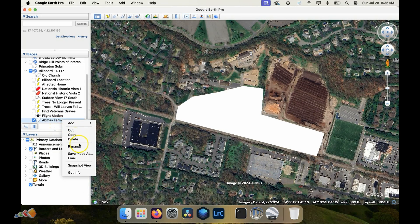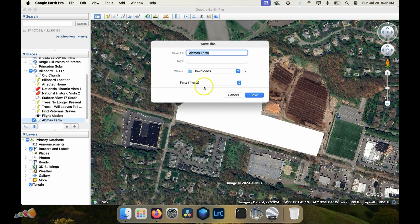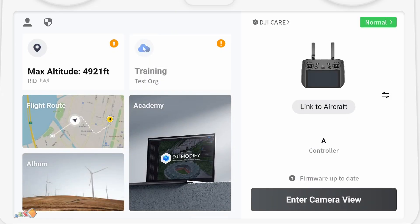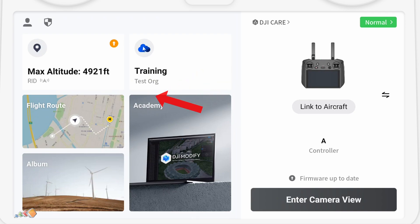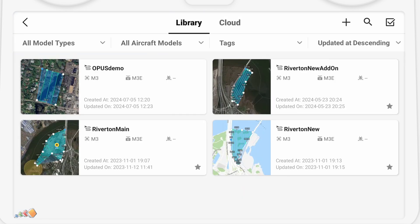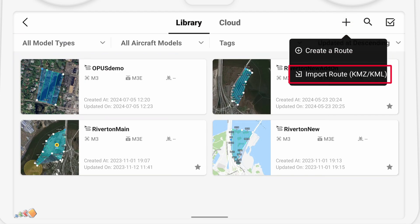Start by creating your KML or KMZ file, and then copying that onto the controller. You can do that via an SD card or using a cable. Then, on the controller, open Pilot 2 and make sure that you're logged into the project that you want this mission to go into. Now, go into the flight route area and select the plus sign at the top right, and then import KML KMZ.